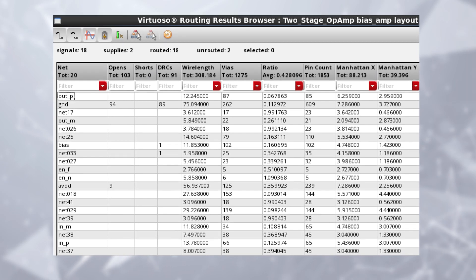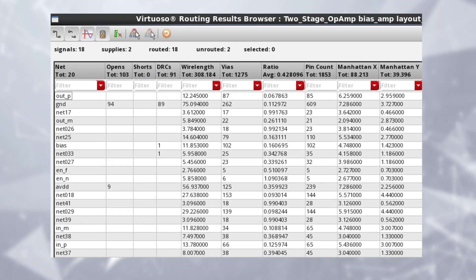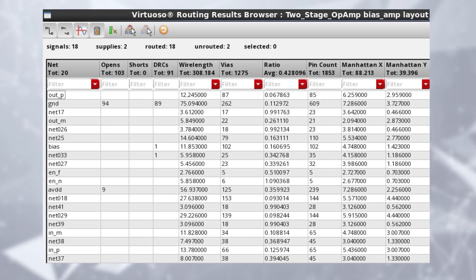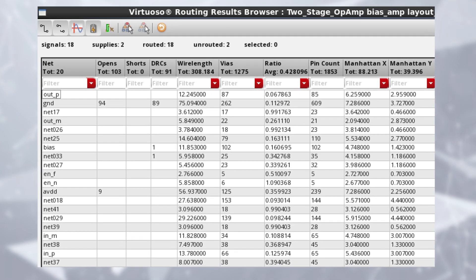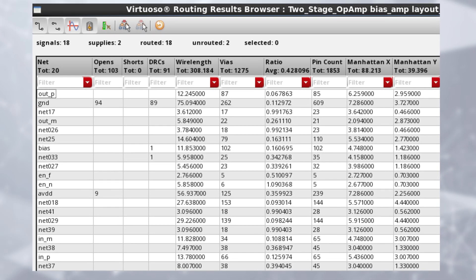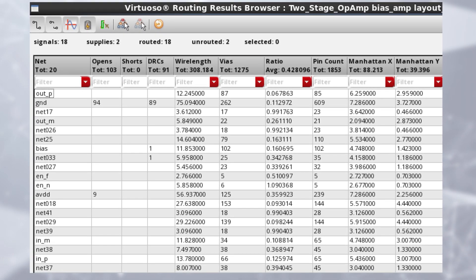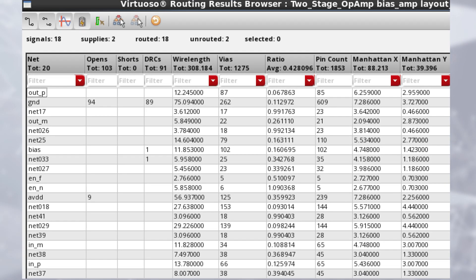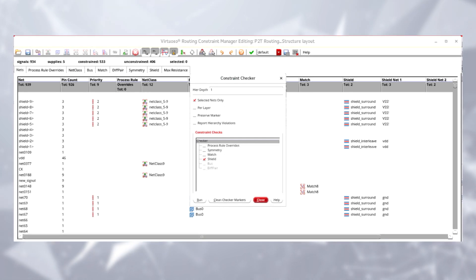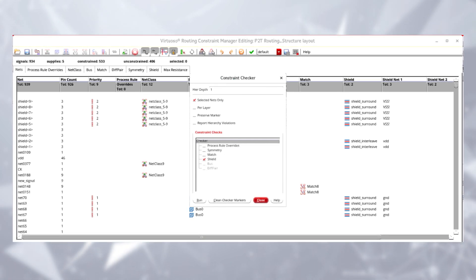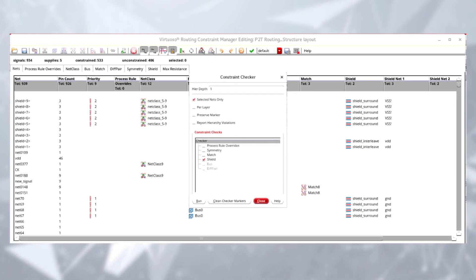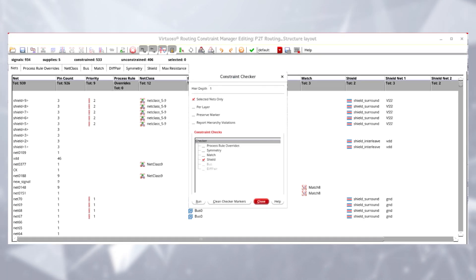After routing is done, you can check the quality of results using the routing results browser. You can compare the ideal wire length to the actual routing, review the via count, and identify opens and shorts. The tool also provides an automatic constraint checker to verify that all the routing constraints are satisfied in the routing results.